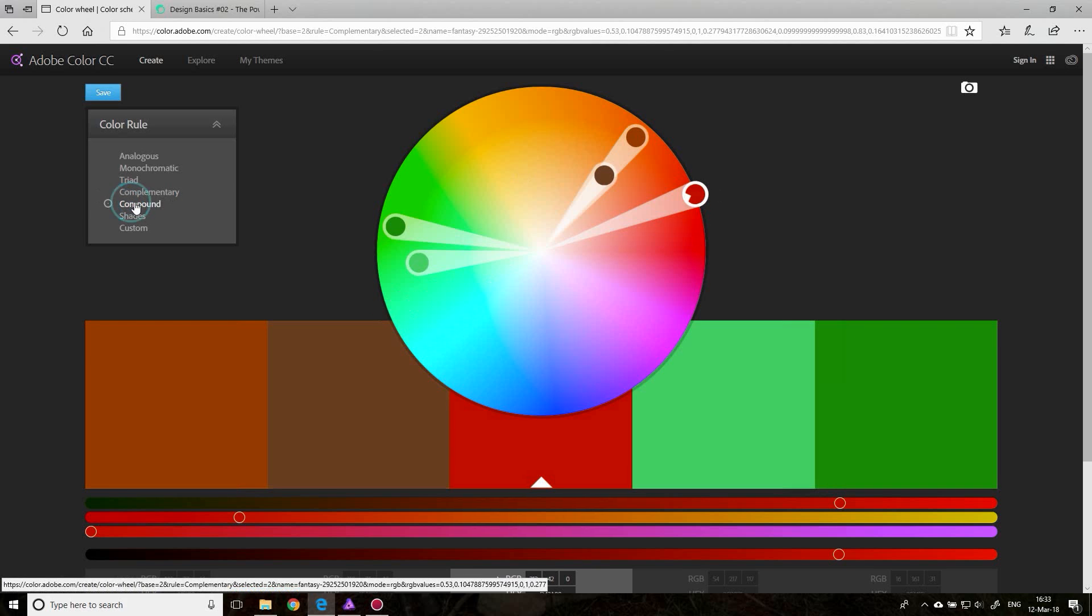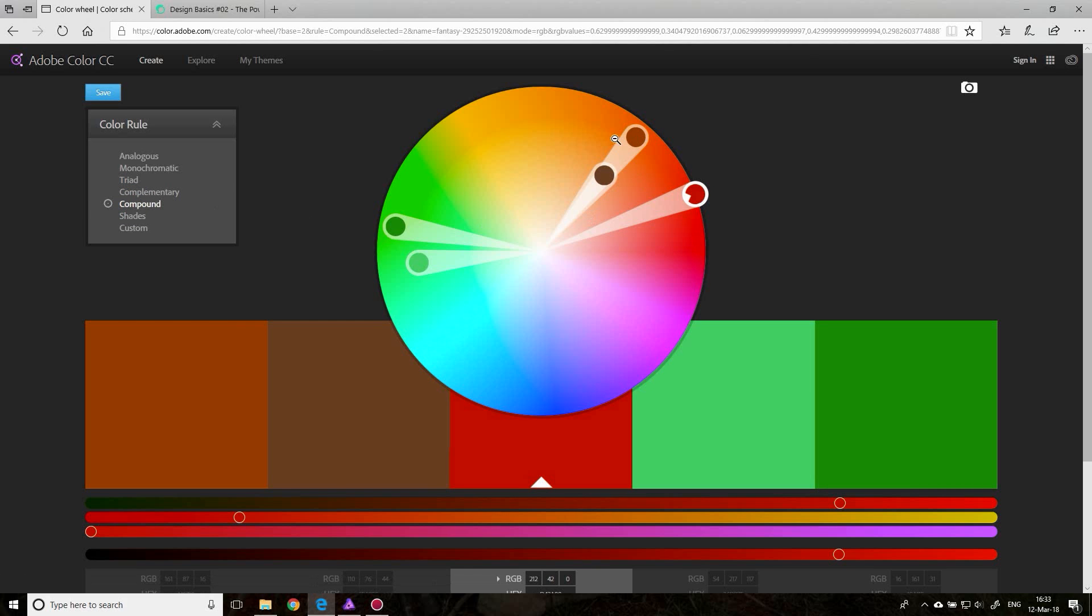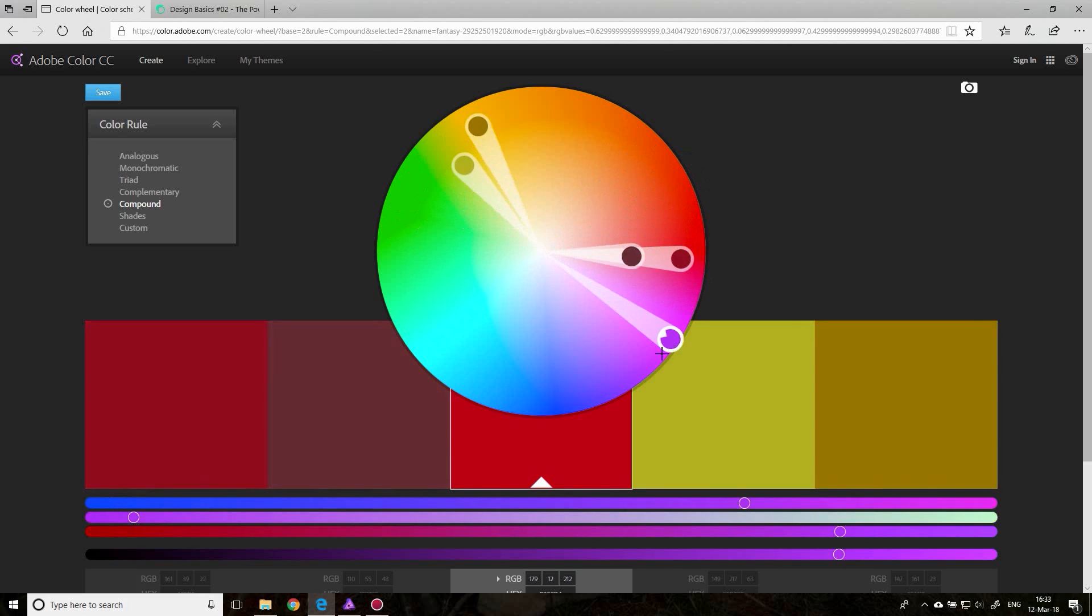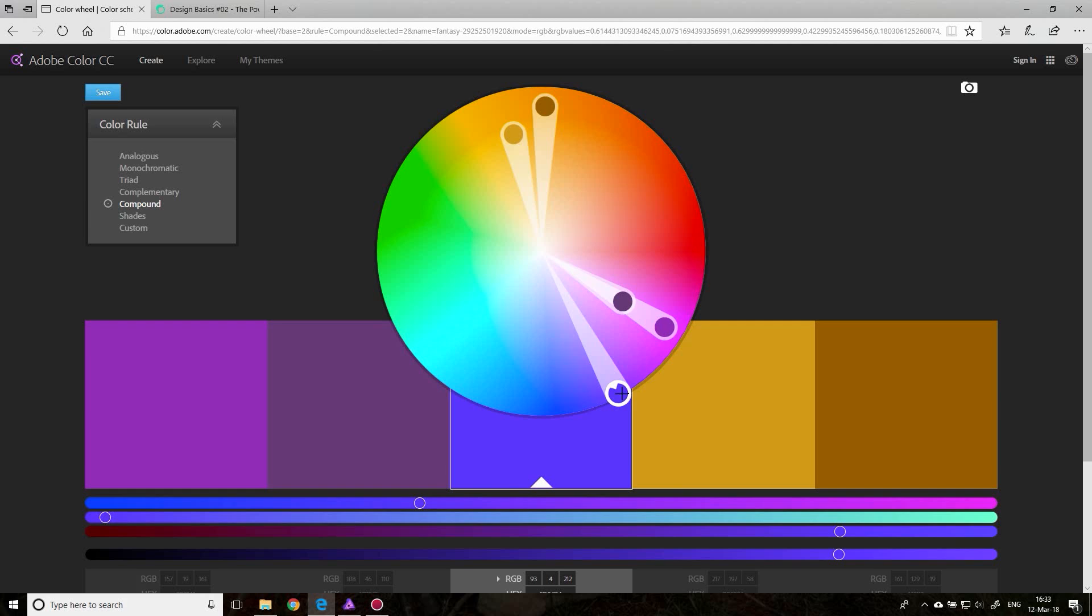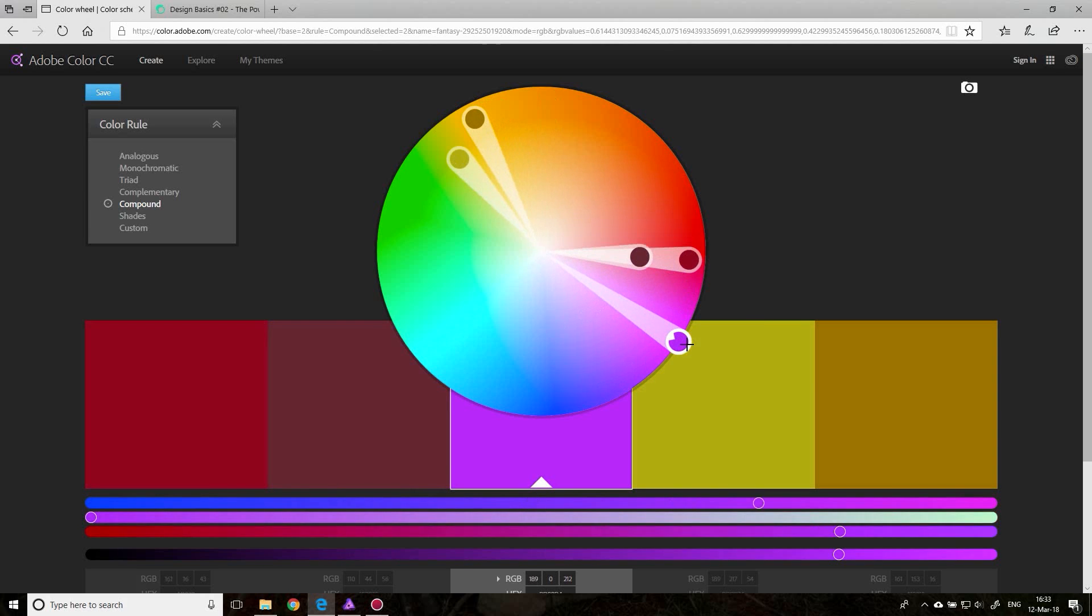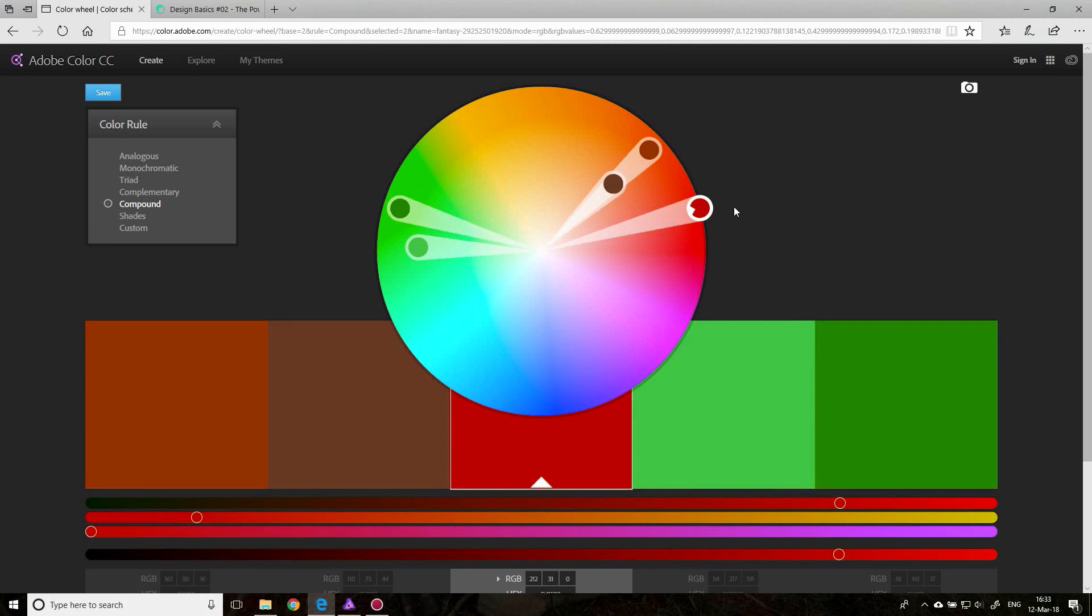The next one is compound. Compound means you have two groups of colors that are equal distance to each other, and they will keep the distance around the circle. So you get two groups of complementary colors, basically, in a compound.